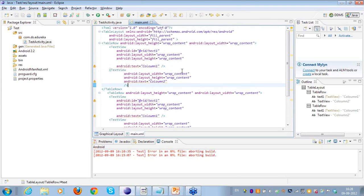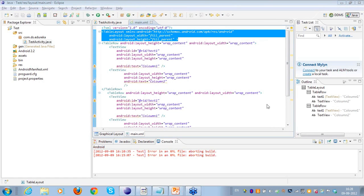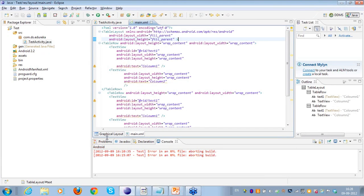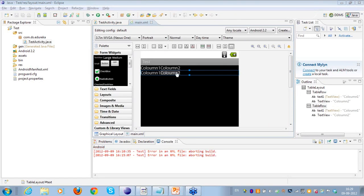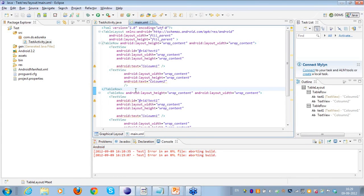Similarly, another table row can be thought of as another horizontal linear layout. The only difference is that the table layout houses all of these rows together, instead of having separate linear layouts — the main layout is the table layout. This is the only difference between a table layout, a relative layout, and a linear layout. The same schema can be achieved with a linear layout, but the table layout eases out the task a little.